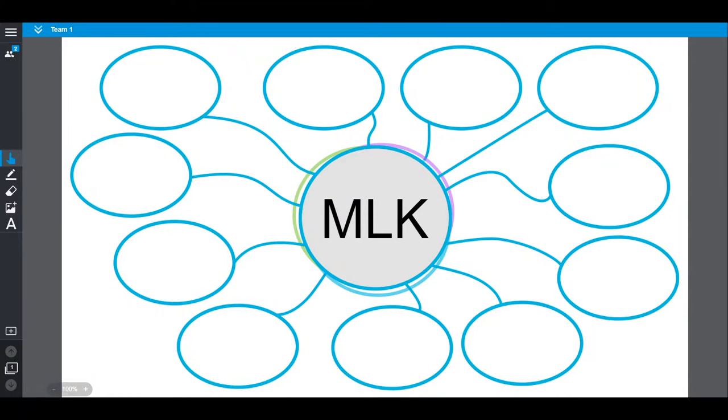A brainstorming web is a common graphic organizer used in classrooms. Using brainstorming webs allows students to activate prior knowledge or assemble facts.